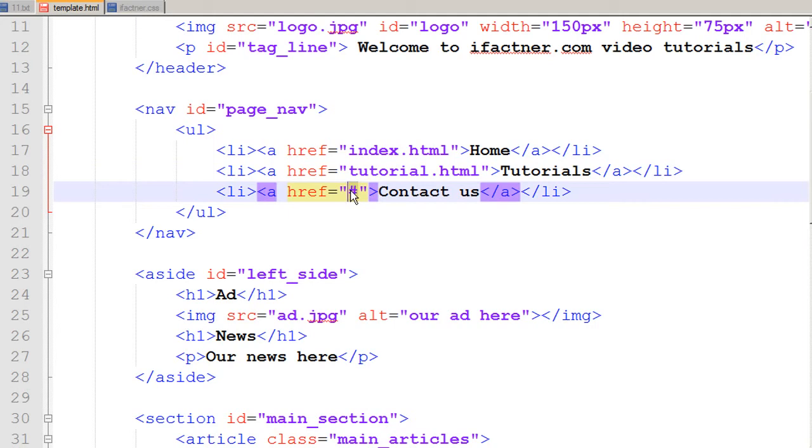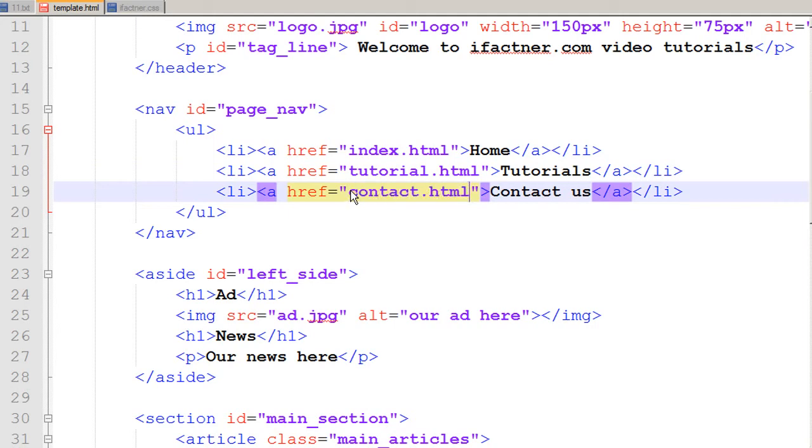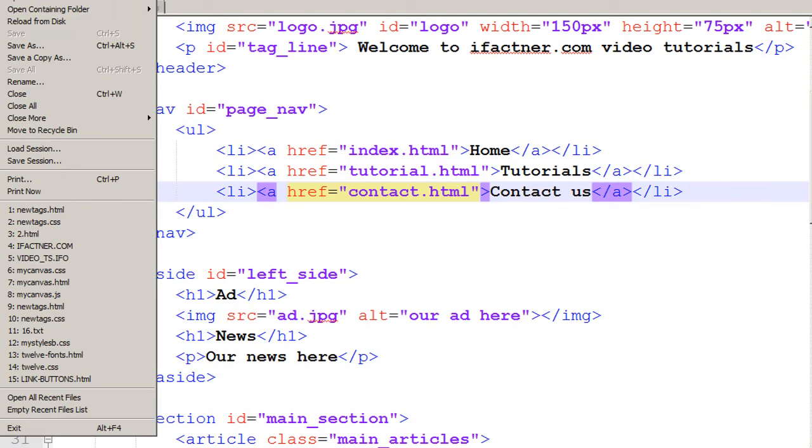I would name the tutorials page as tutorial.html and I would name the contact us page as contact.html. I save my template and now I would just make three copies of this template.